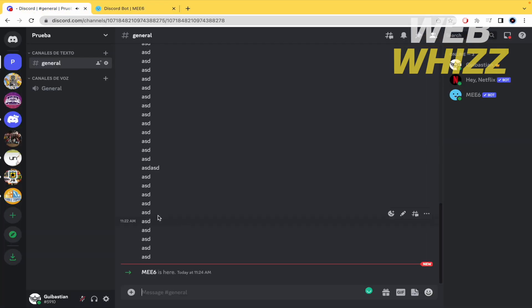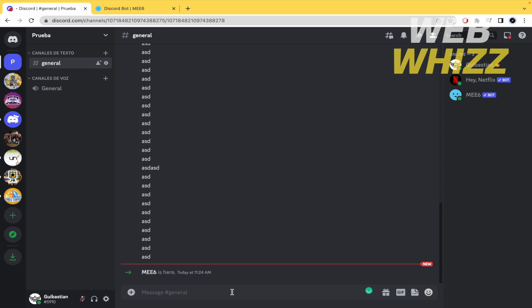I'm going back and as you can see in my channel I have that mee6 is here and it's a bot that if you write some command it's gonna raise some messages.